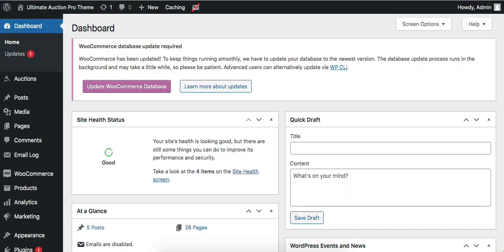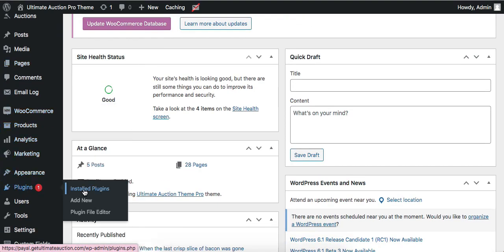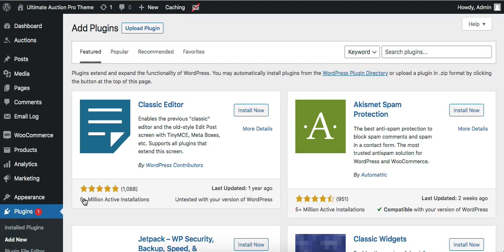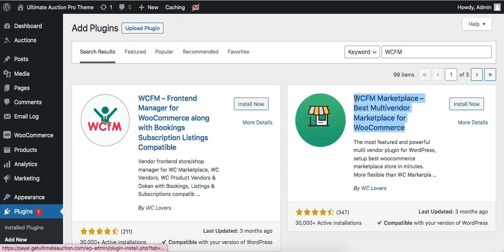Login to the admin dashboard of your site, then go to Plugins and click Add New. Click on the search box and type for the WCFM plugin. Let's install this plugin.